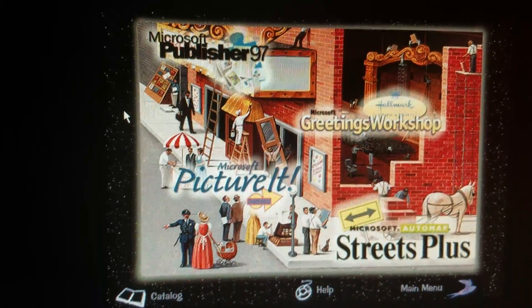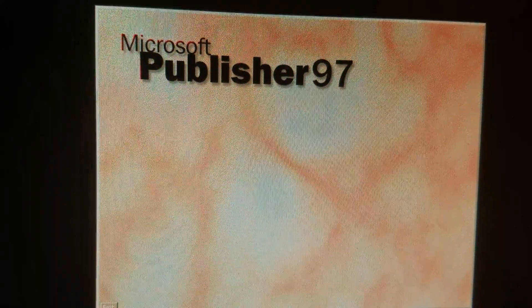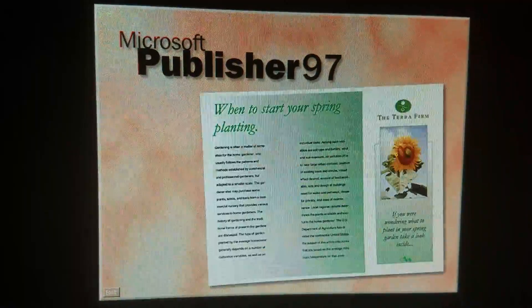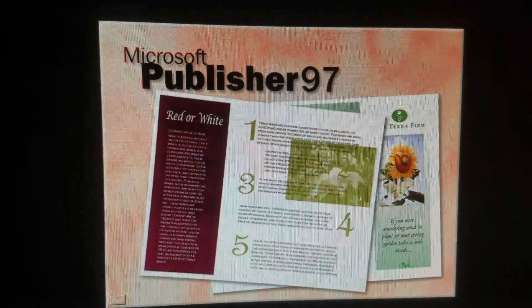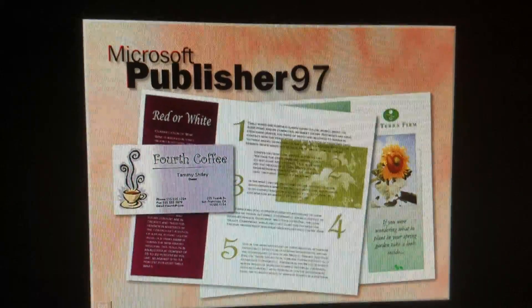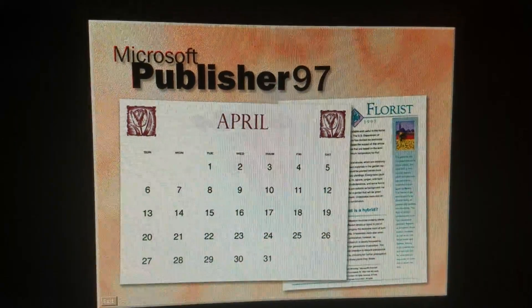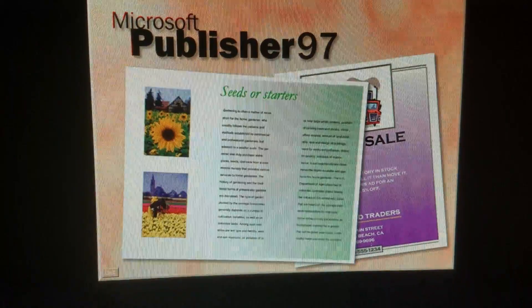I'll use Microsoft Publisher 97, let's see. Welcome to Microsoft Publisher 97. Fast, easy, and professional-looking graphic publications are yours with the newest edition of the top-selling desktop publishing program.